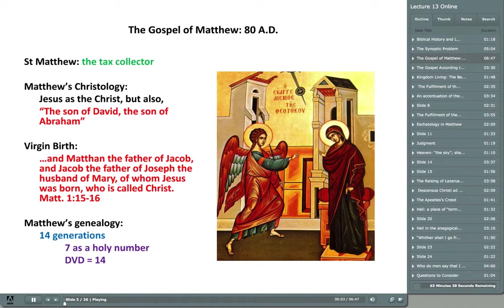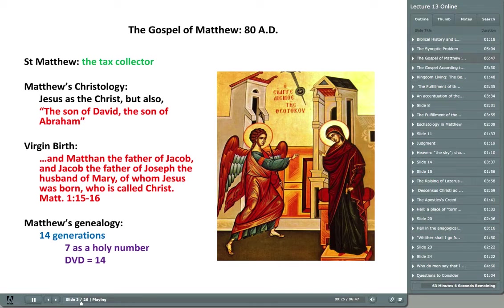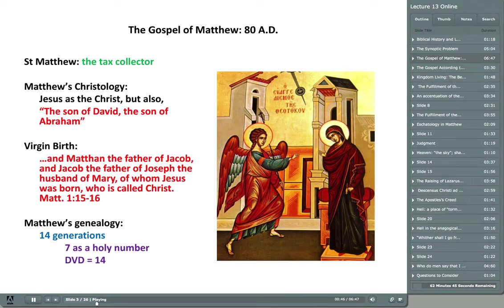The Gospel of Matthew was written 80 to 85 AD. Christian tradition says it was written by St. Matthew, who was a tax collector, mentioned in the Gospels as a disciple of Jesus Christ. Matthew's Christology is somewhat different than what we find within Mark. Christology has to do with the person and the nature of Jesus Christ. Matthew's Christology becomes apparent through the use of a genealogy, which traces Christ's family history — this is very important because it seeks to establish Christ, to give him credentials.